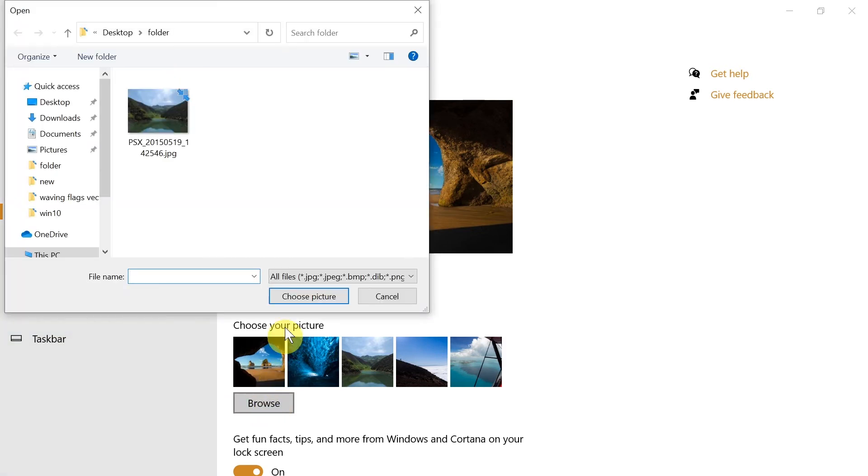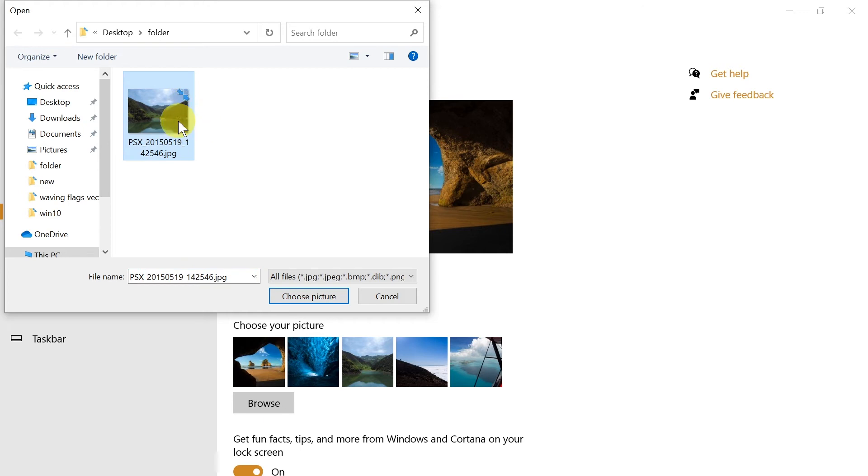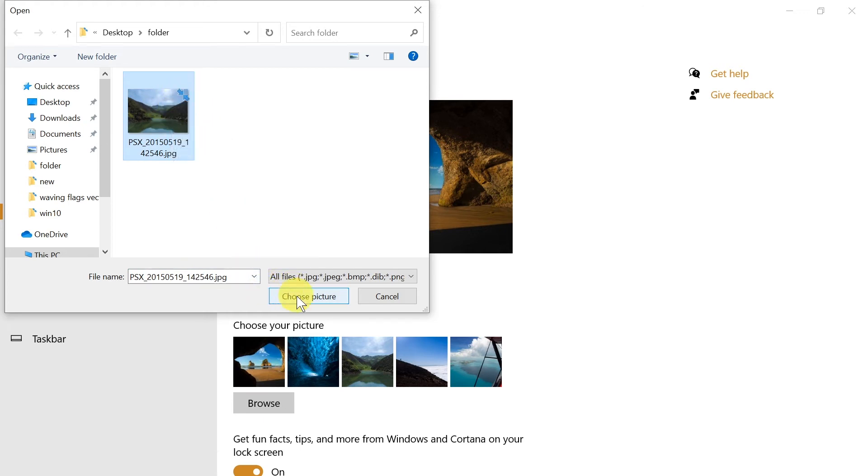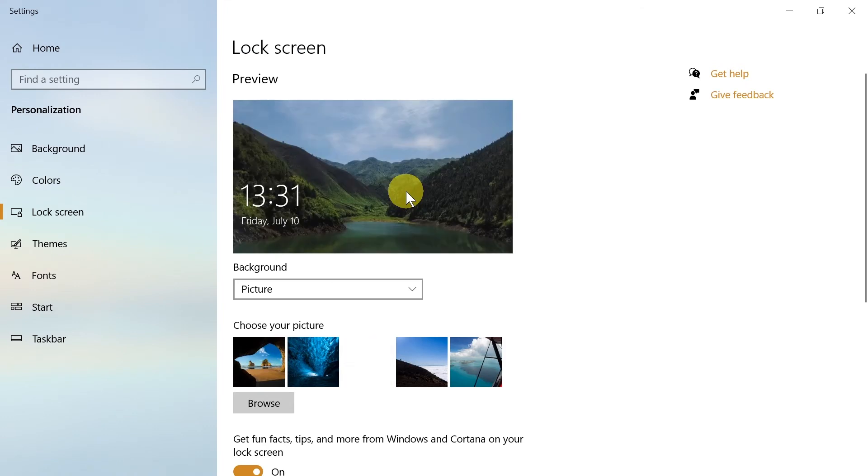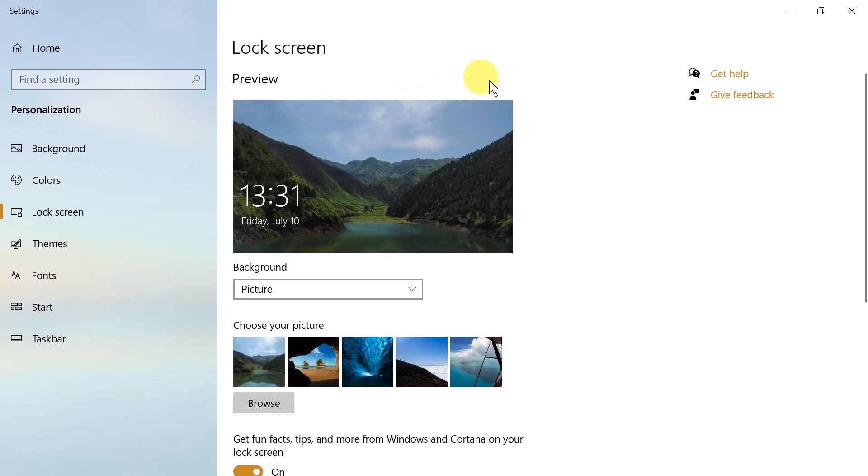After we click browse, we can find on our computer a photograph that we want as our login screen. We click on it and then we click choose picture, and then our login screen would be a picture like this, for example.